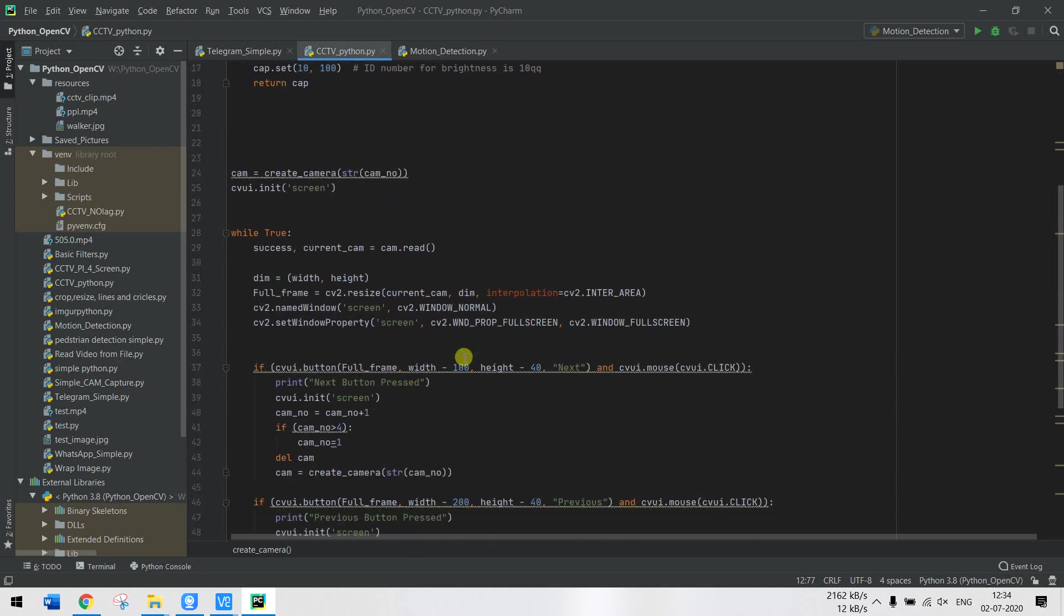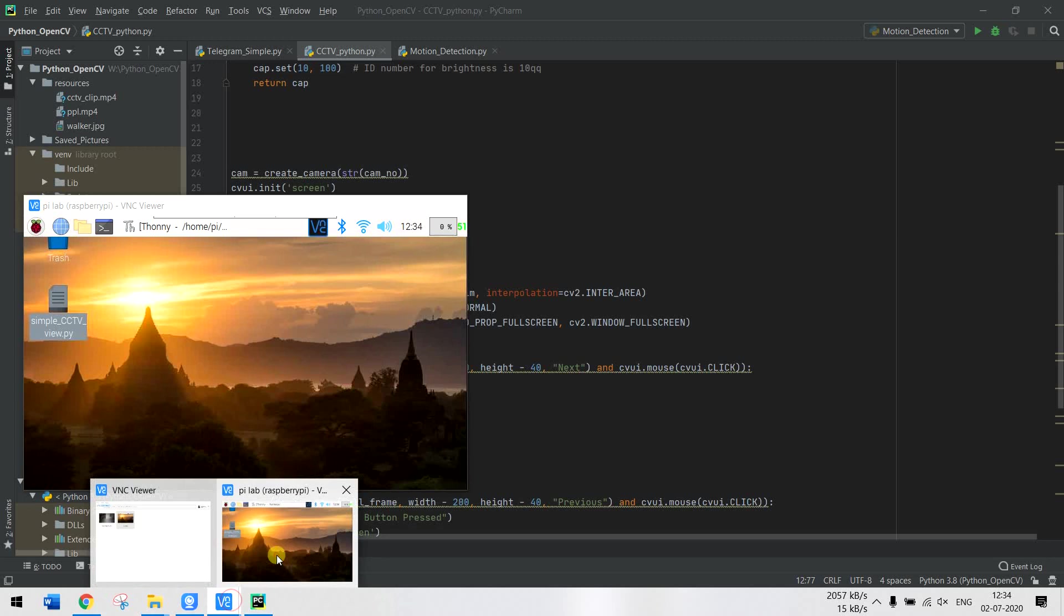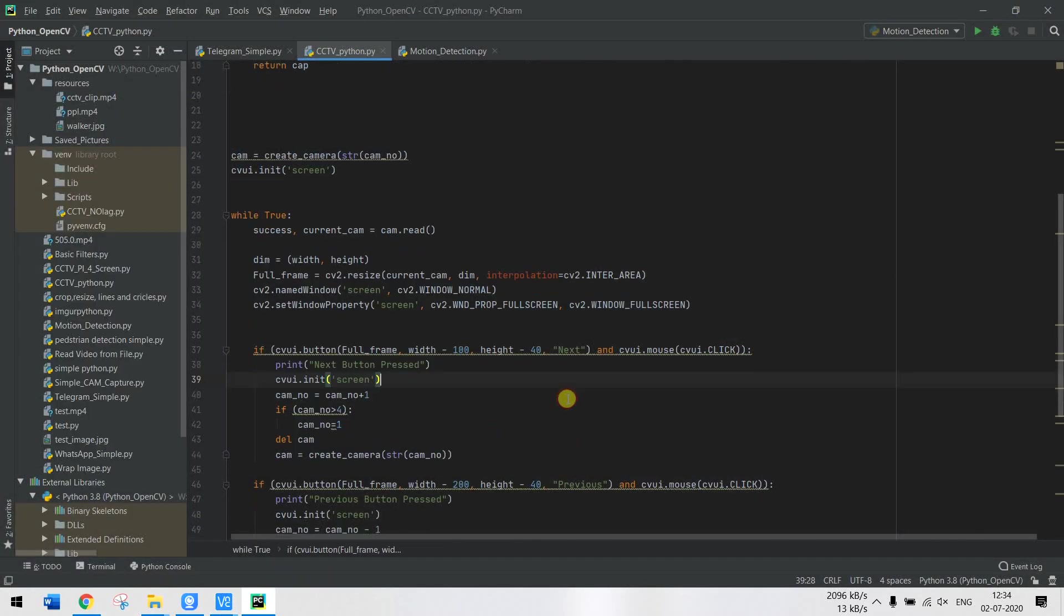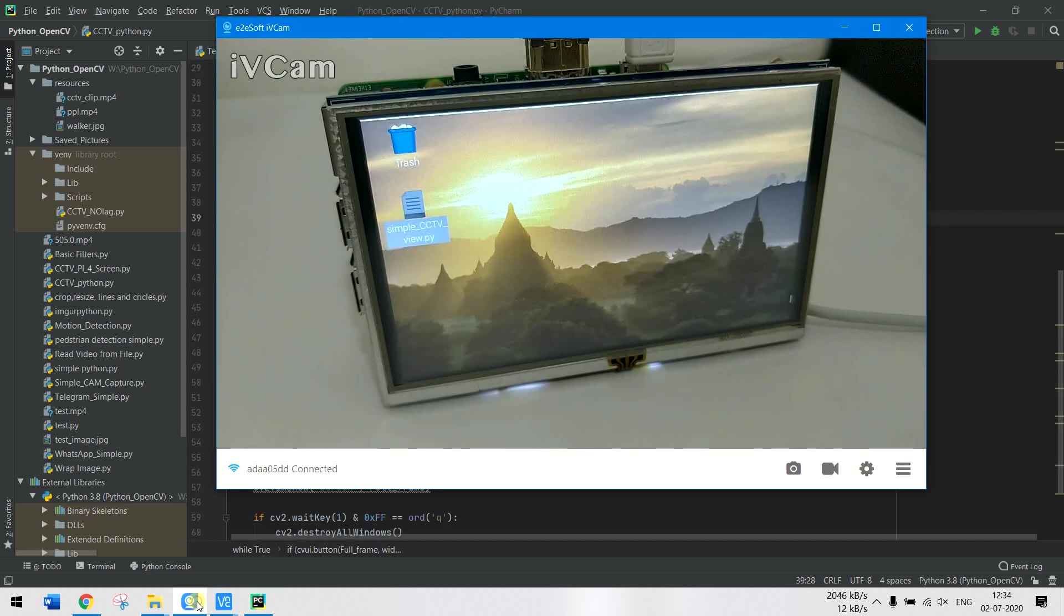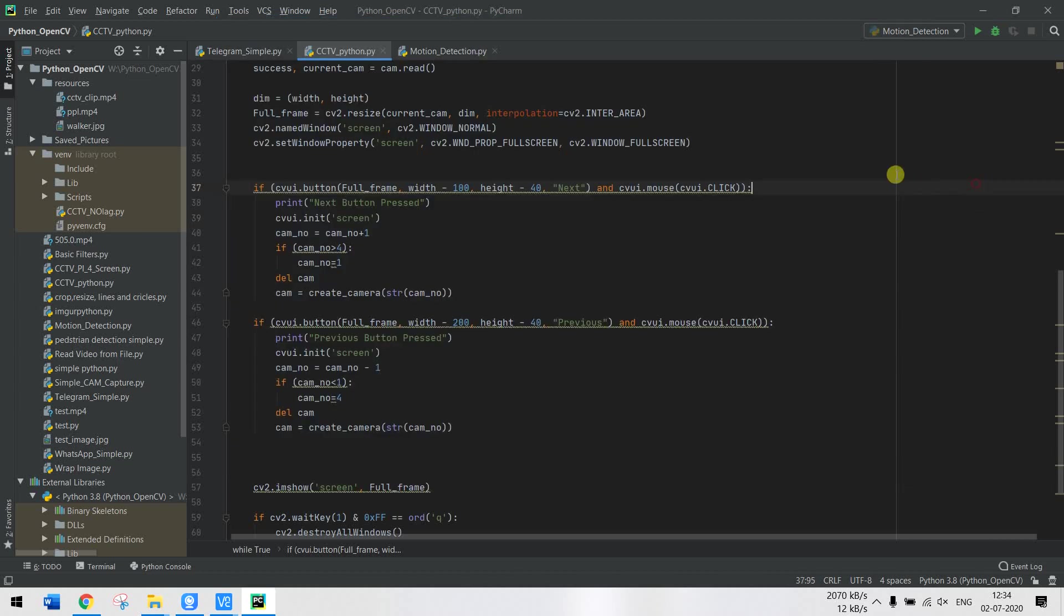Then I compile and debug it with the Pi. This is the program which is currently on the Raspberry Pi - simple_cctv. This is the same program as cctv_Python over here.